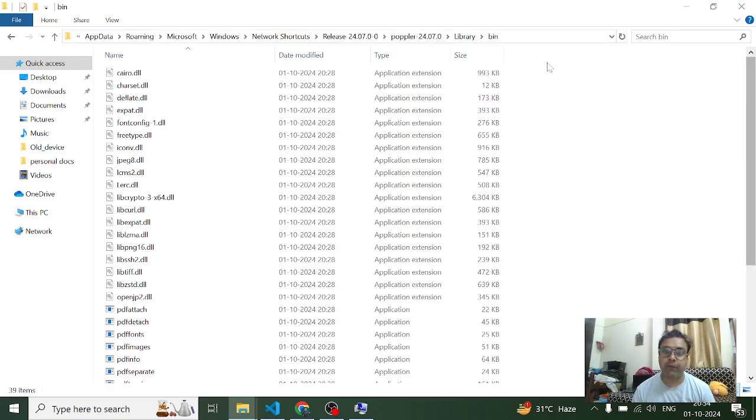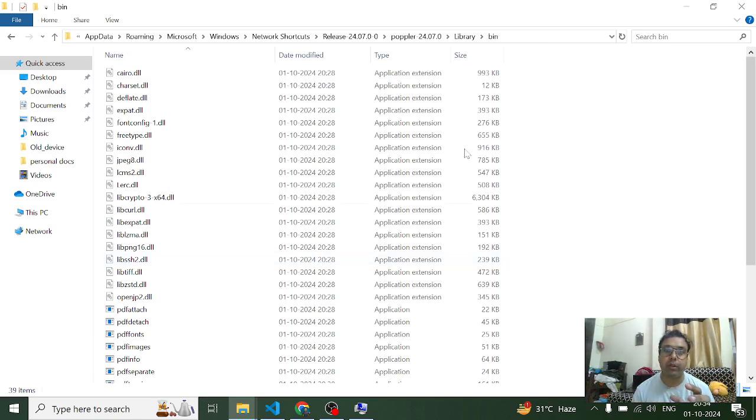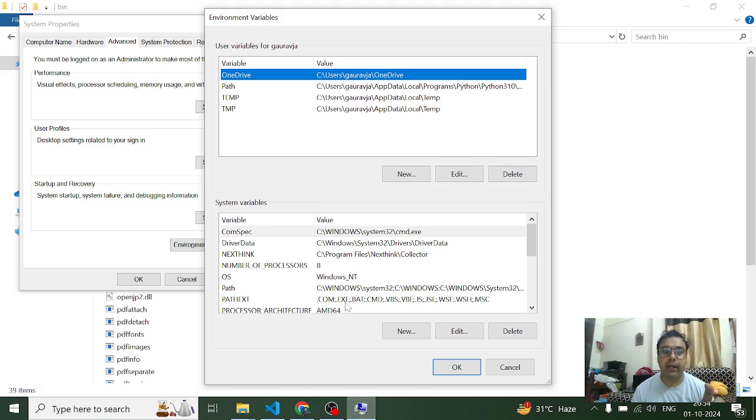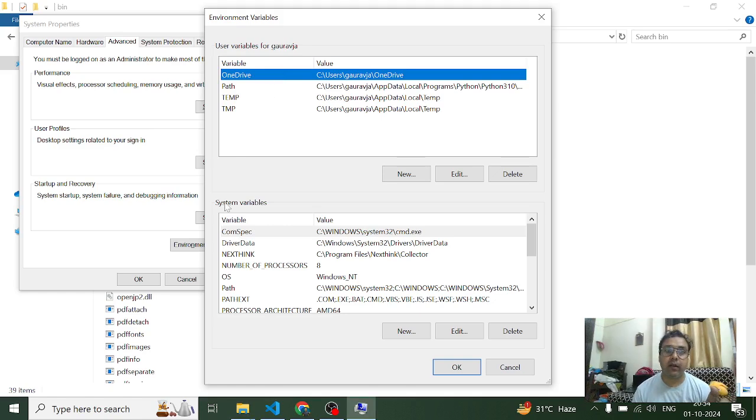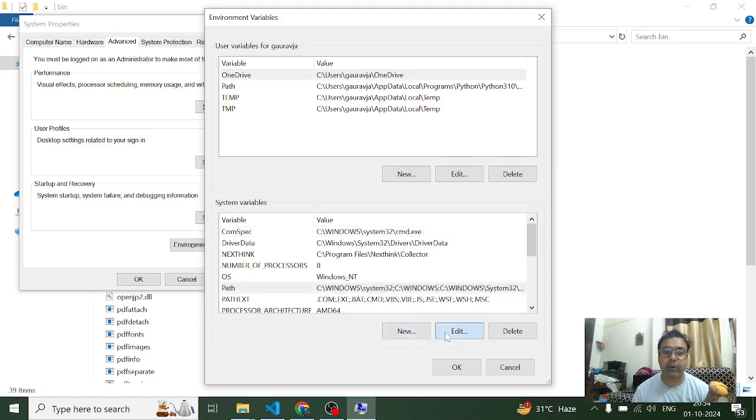Now once you're done with extracting the data, the next thing you have to do is you have to take this path and come in your environment variables. Here you will find two things - system variables and user variables. So here you have to select this path and simply come on edit and add the path of that bin folder over here.